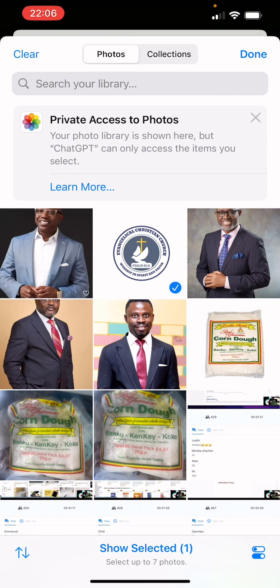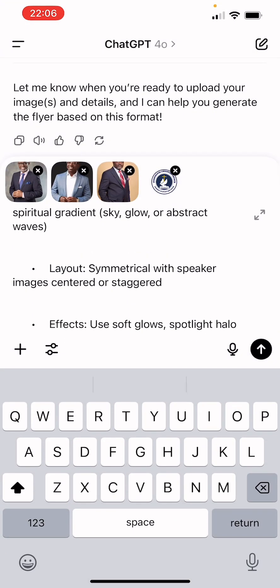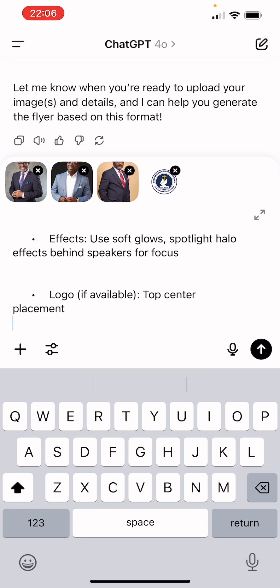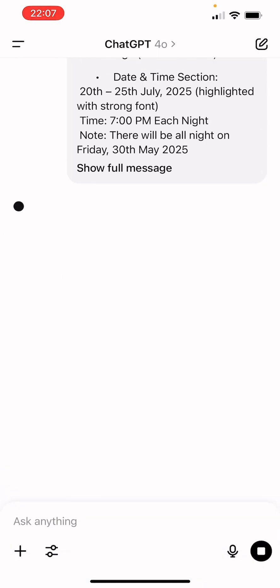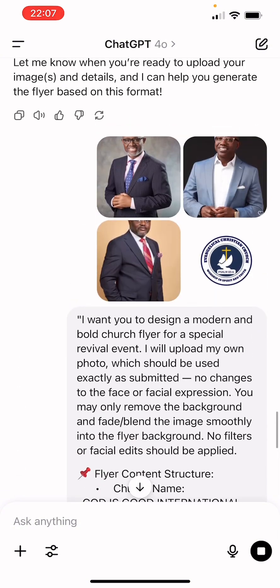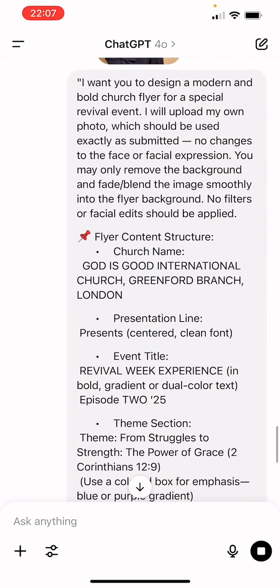I also have to add the logo because in the prompt I stated that I will add a logo, so ChatGPT is going to place the logo up there for me. Everything is in the prompt — that's why I said stay to the end to get access to the prompts. Now I'm going to click on Generate.